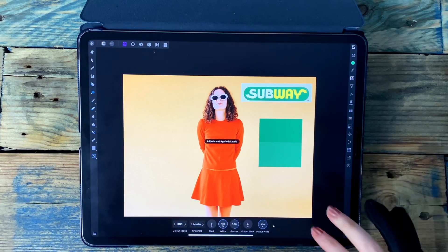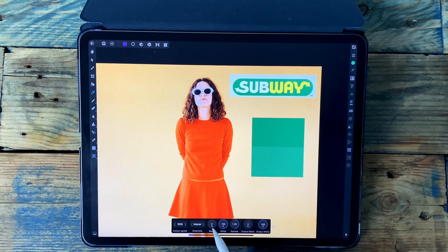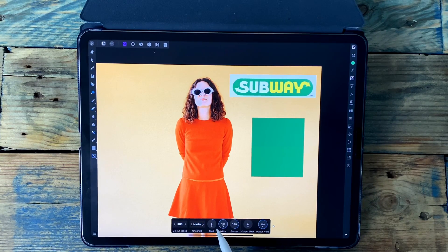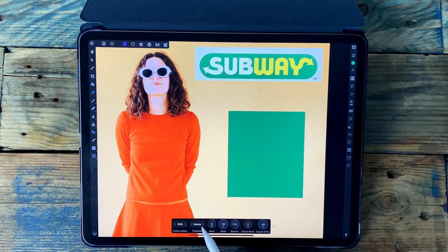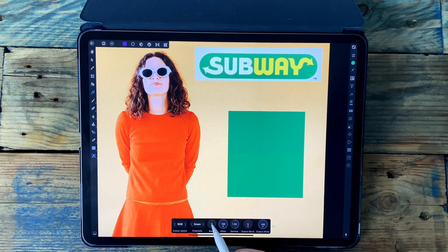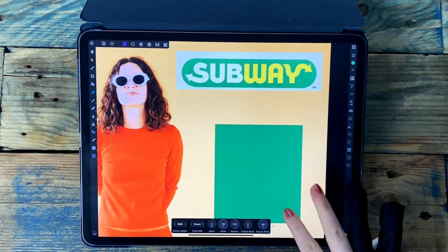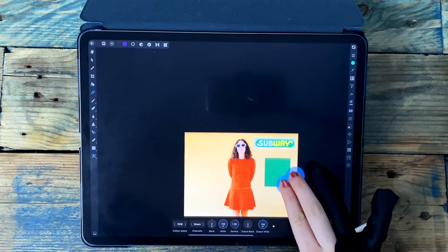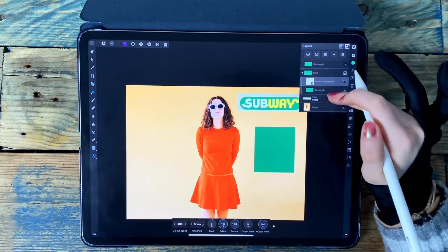I need to make the bottom rectangle match the top one. I'm going to the adjustment studio and adding a levels adjustment. Because this one's a bit lighter I need to darken it, so I'll drag the black slider across. If you need to brighten it, you'd move the white one. That's almost the same but the color is slightly off, so on the channels slider I'm moving it over to green and bringing up the blacks on that a bit. Now I think that's a good match.